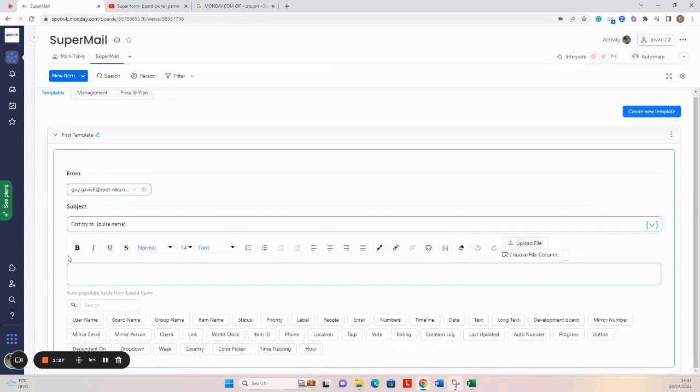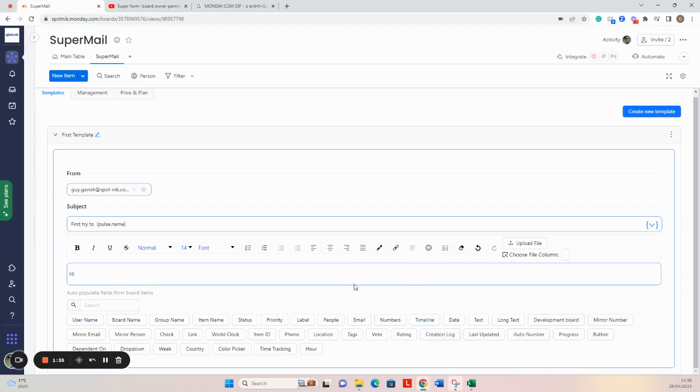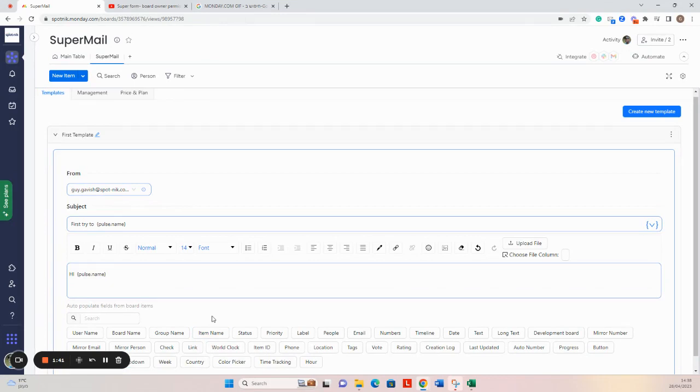Then I'm going to the main framework of the template of the email. So I can write 'Hi' and use one of the personalized columns ready to be selected from here. Just click and let's start with 'summary of our meeting.'